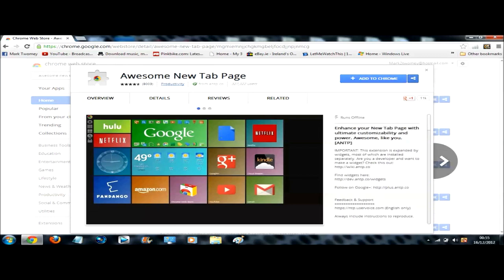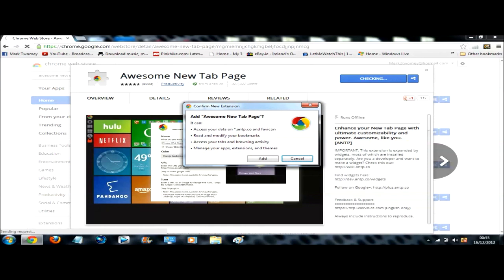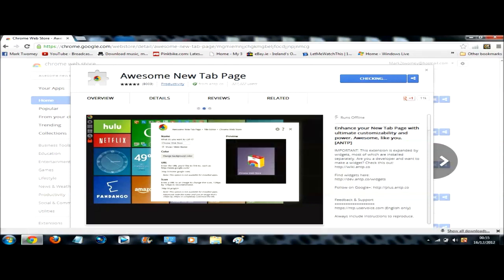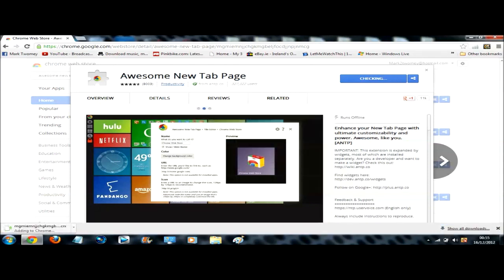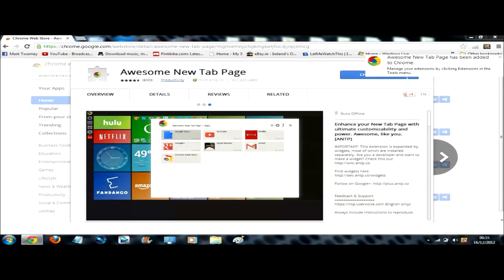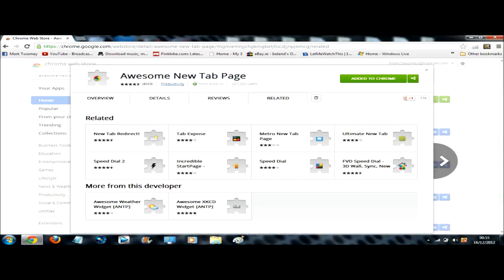And just click add. It's checking. This doesn't take long at all. Down here it's just adding to Chrome. And it'll come up awesome new tab page has added to Chrome.